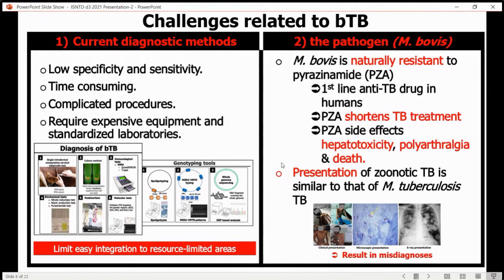The pathogen in humans, Mycobacterium bovis, is naturally resistant to pyrazinamide, the TB drug that shortens TB treatment. Also, the presentation of zoonotic TB is quite similar to that of TB caused by Mycobacterium tuberculosis, and this results in misdiagnosis.